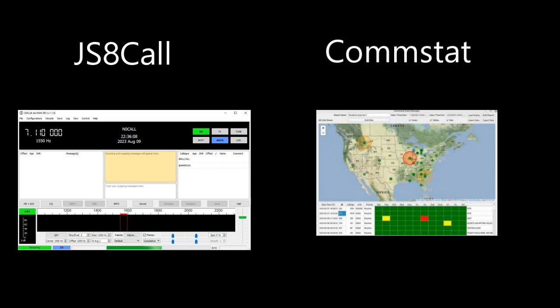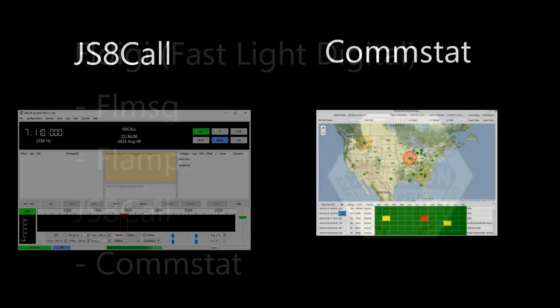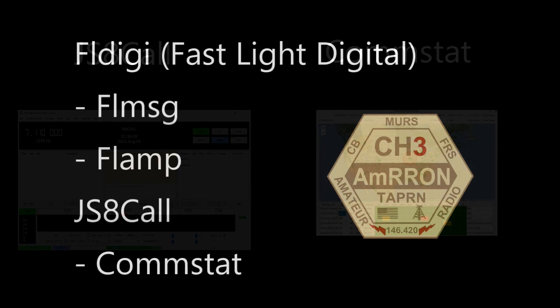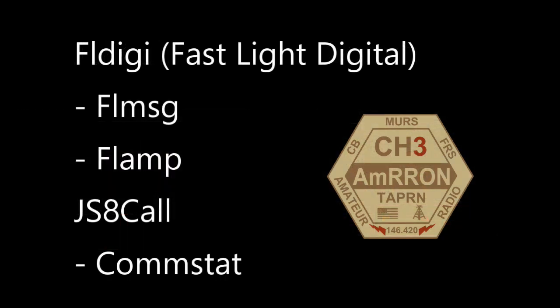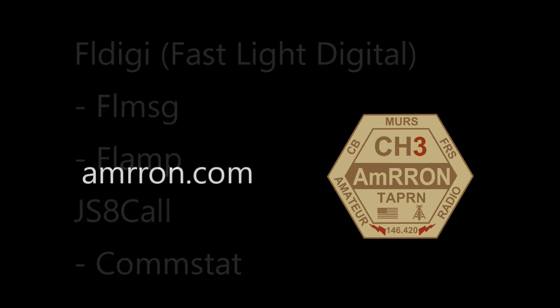That concludes the path for prioritizing digital mode software. More videos will be coming as time allows, covering each individual mode and their settings for AMRON operations, and when and how to use each.